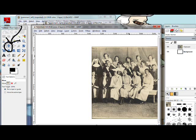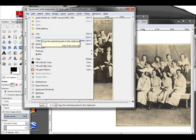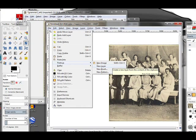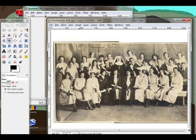I'll go back to the left photo, rotate it and get it nice and even, then copy that and paste it as a new layer. Now I'm going to have three layers: the original white background, the right-hand photo, and the left-hand photo. I'll move that photo and try to get it as close as I can.